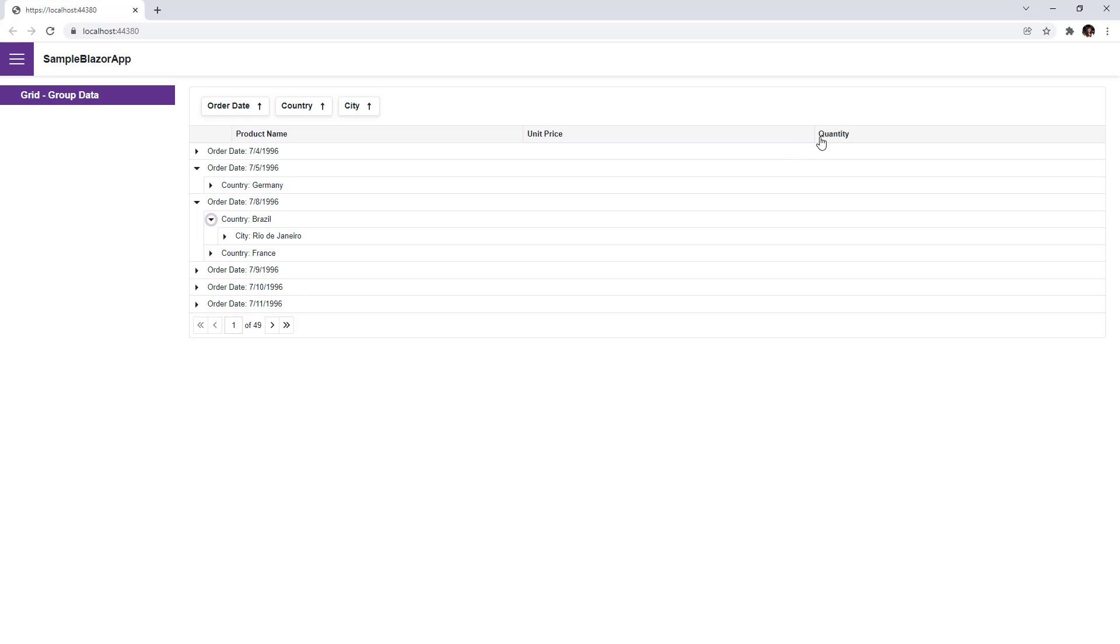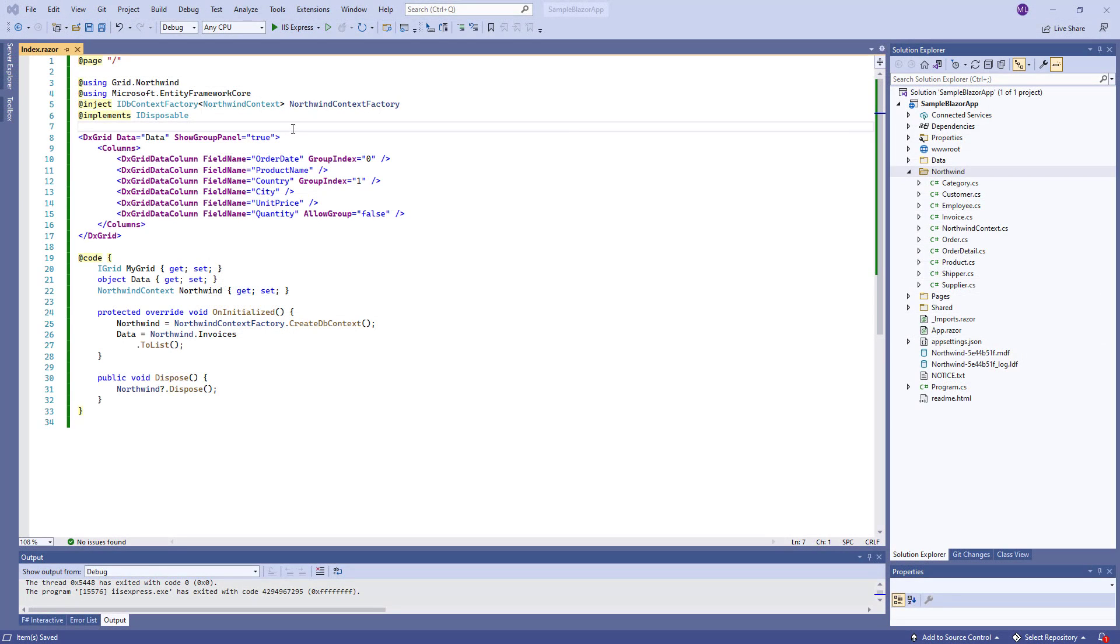When I try to drag and drop the quantity column header, the data is not grouped by this column. You can also use other API members to manage data grouping.